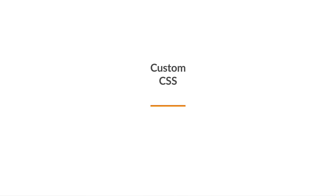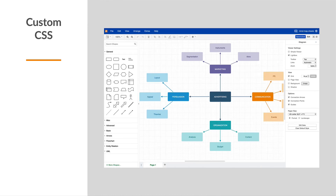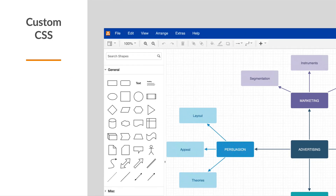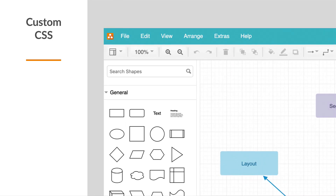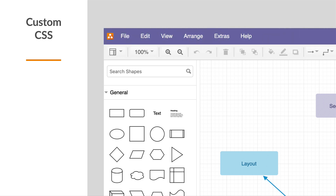Are your users confused when their Confluence apps look different from your intranet? Reduce confusion and style the interface — the menu color and fonts — to match your intranet with CSS.